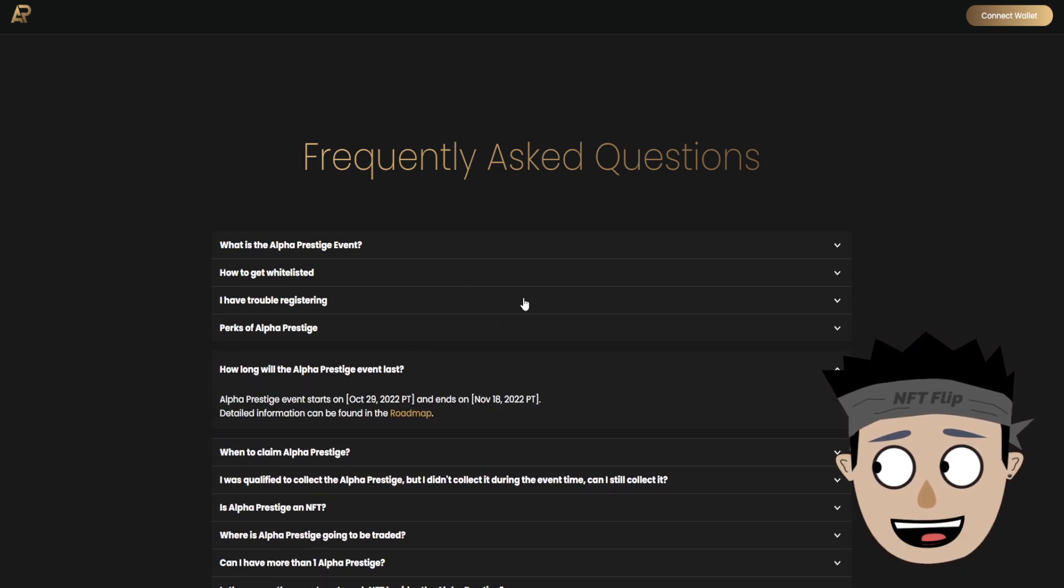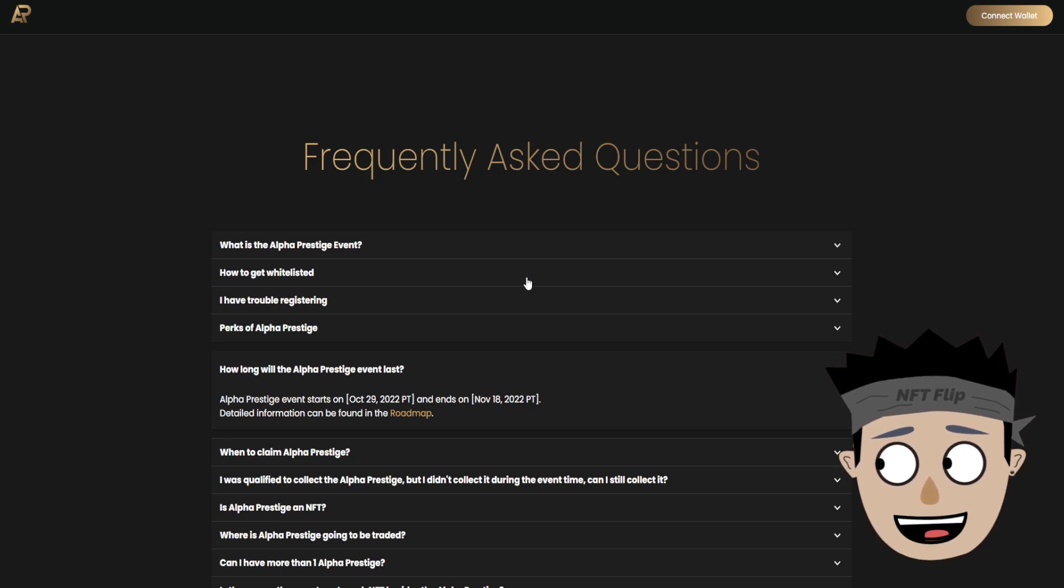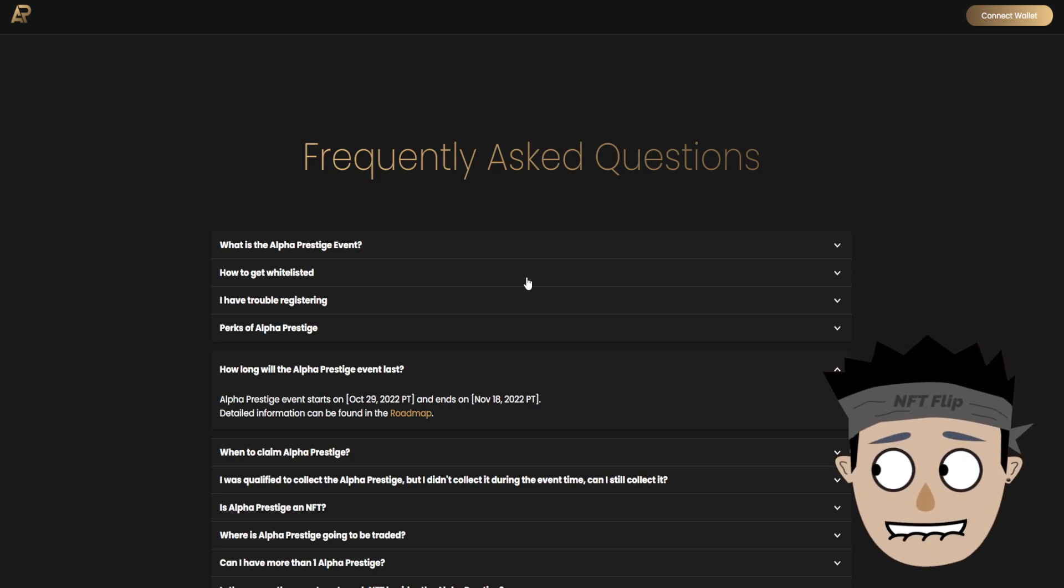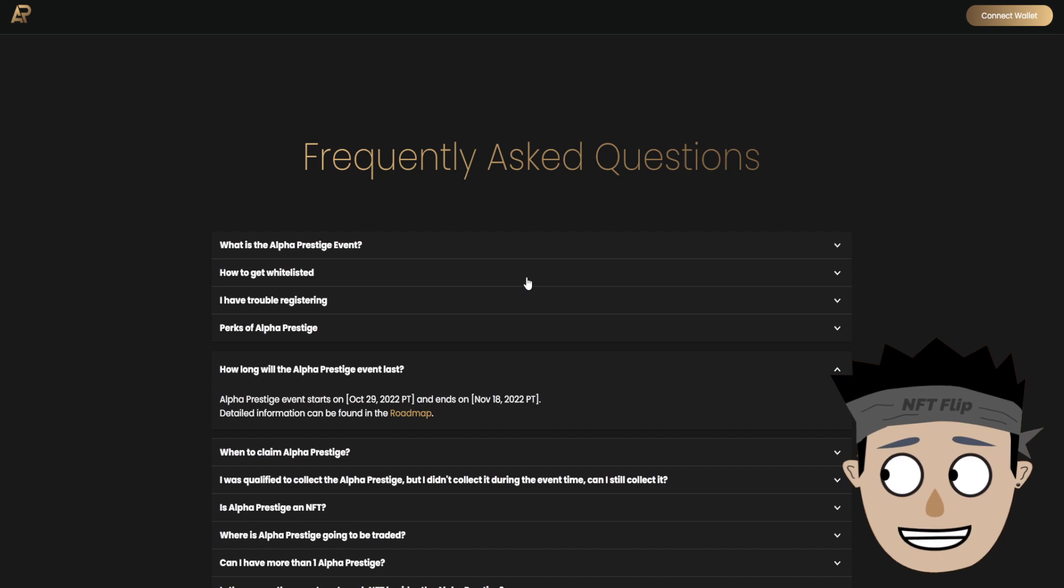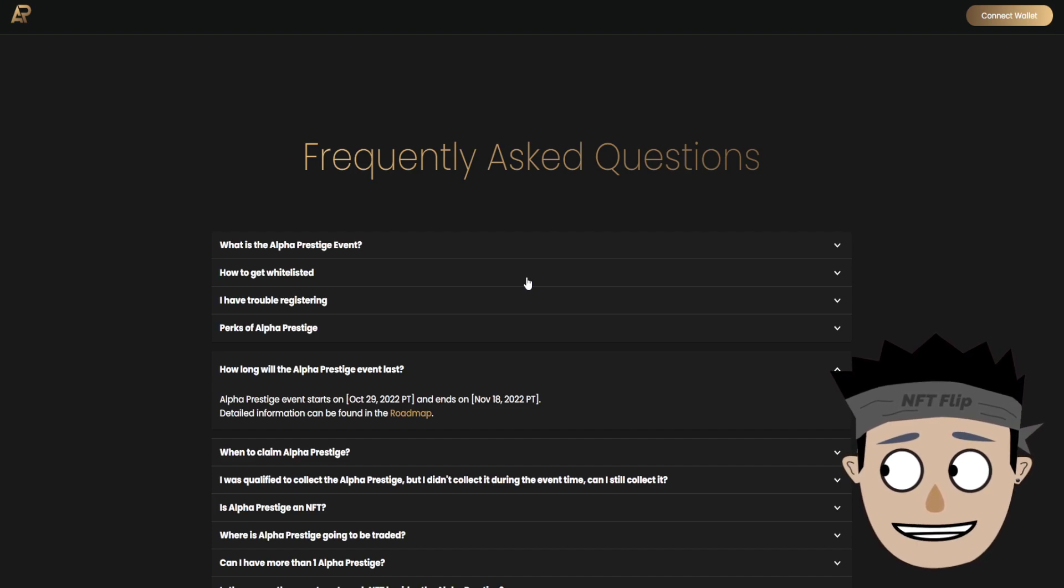How long will Alpha Prestige event last? Alpha Prestige event starts October 29, 2022 PT and ends November 18, 2022 PT.